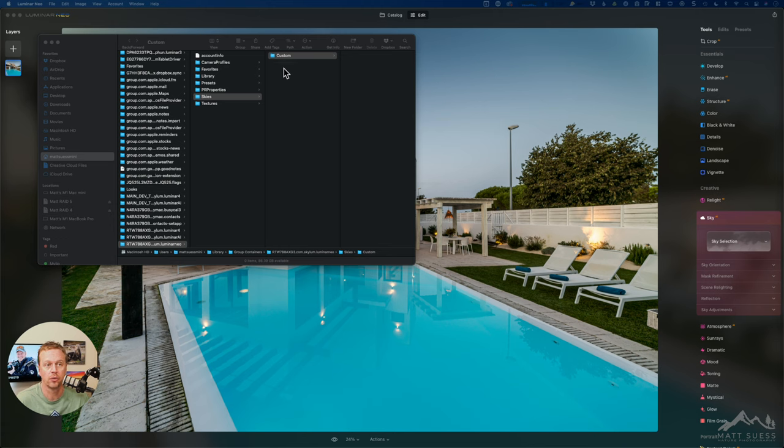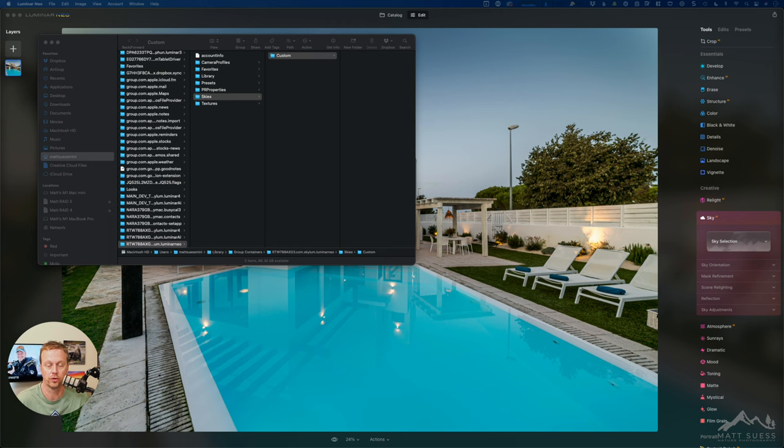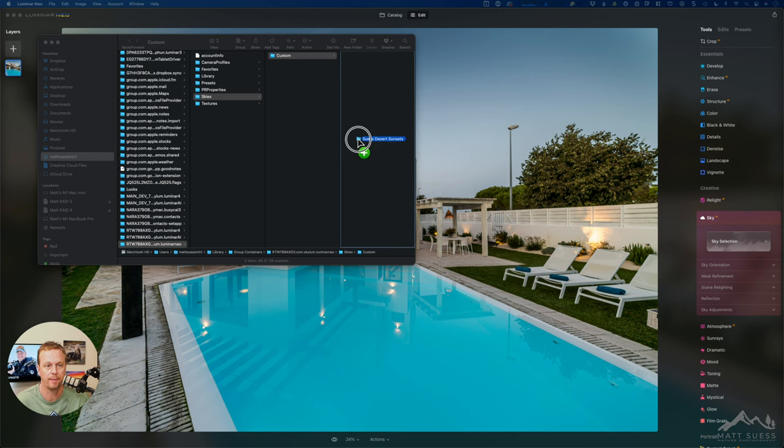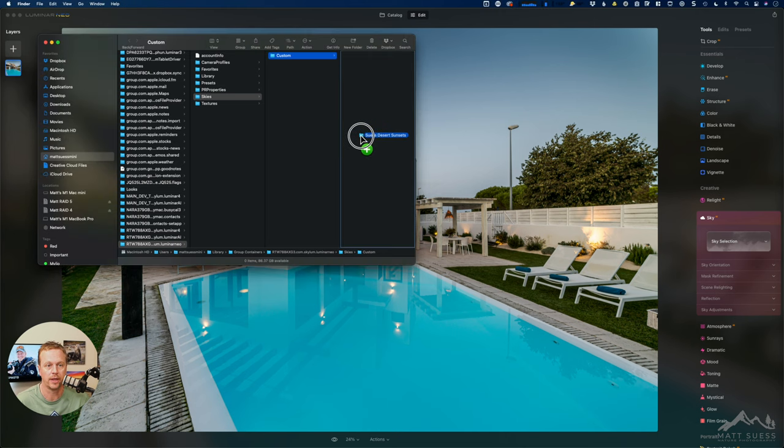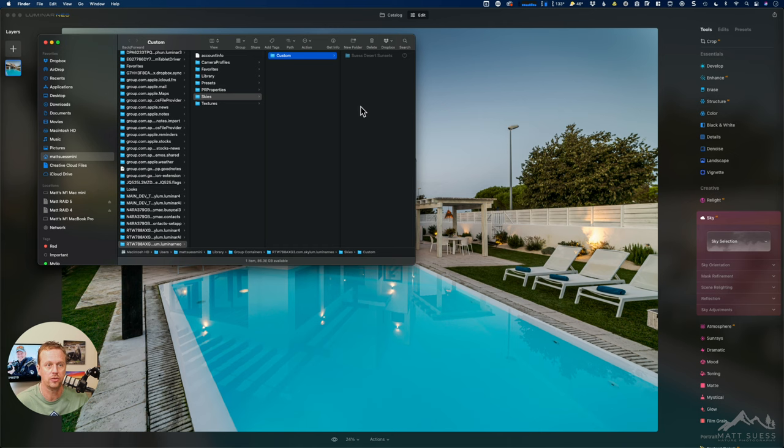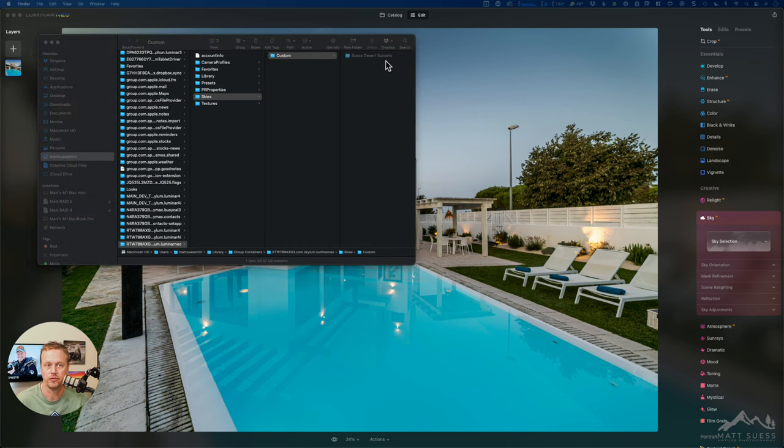So right now it's under skies slash custom and then all you have to do is just drag and drop the folder of skies that you have. Now I'm going to drag and drop a folder of my Seuss Desert Sunsets into that folder there and it's going to copy those images.